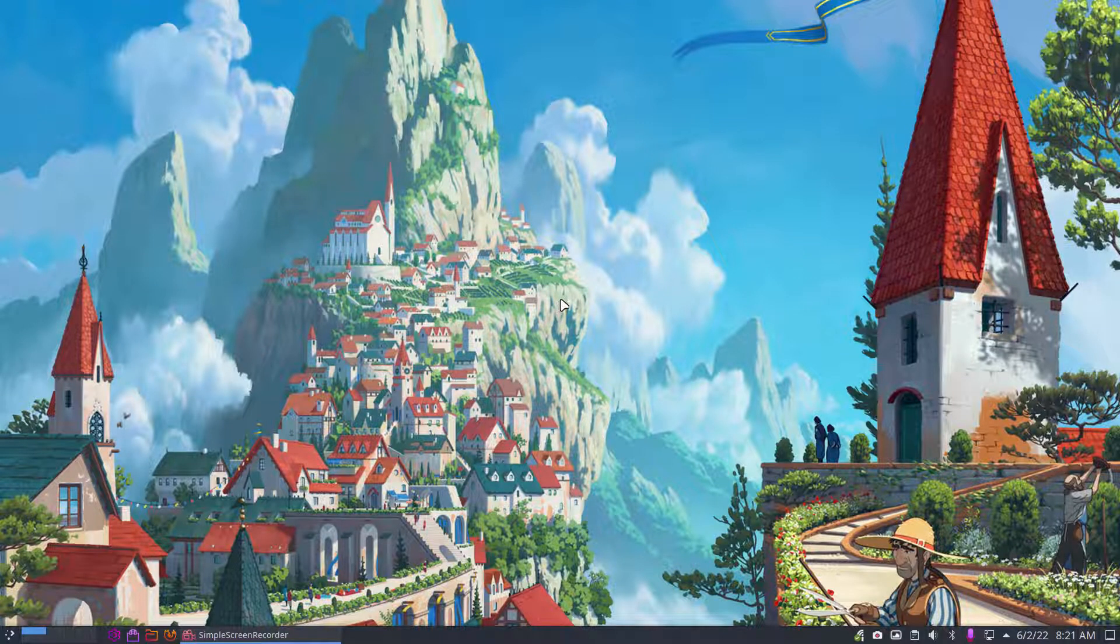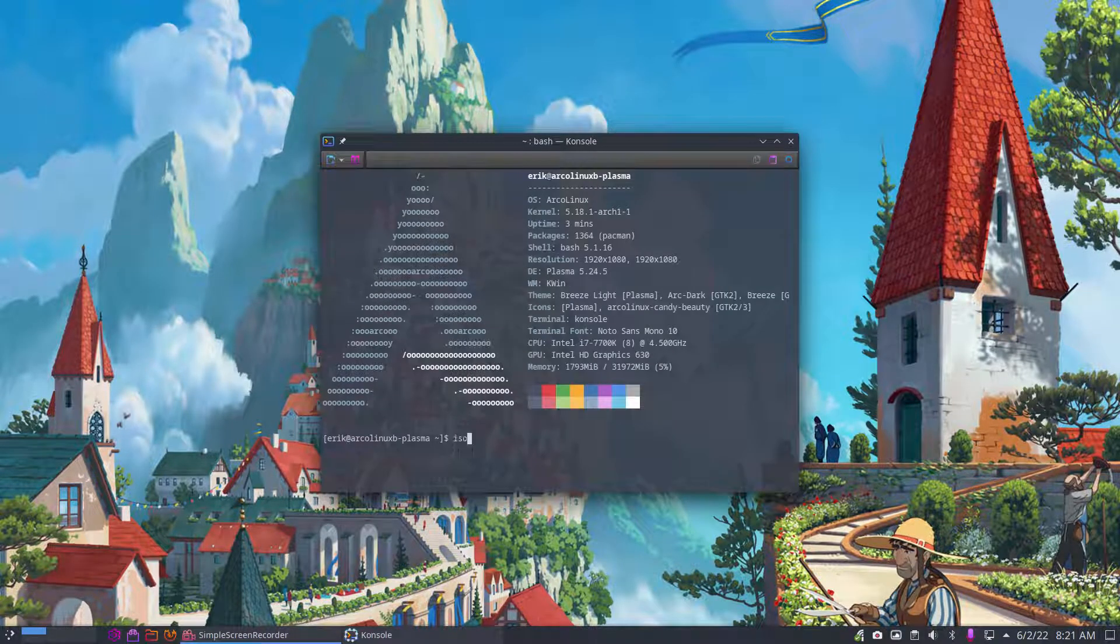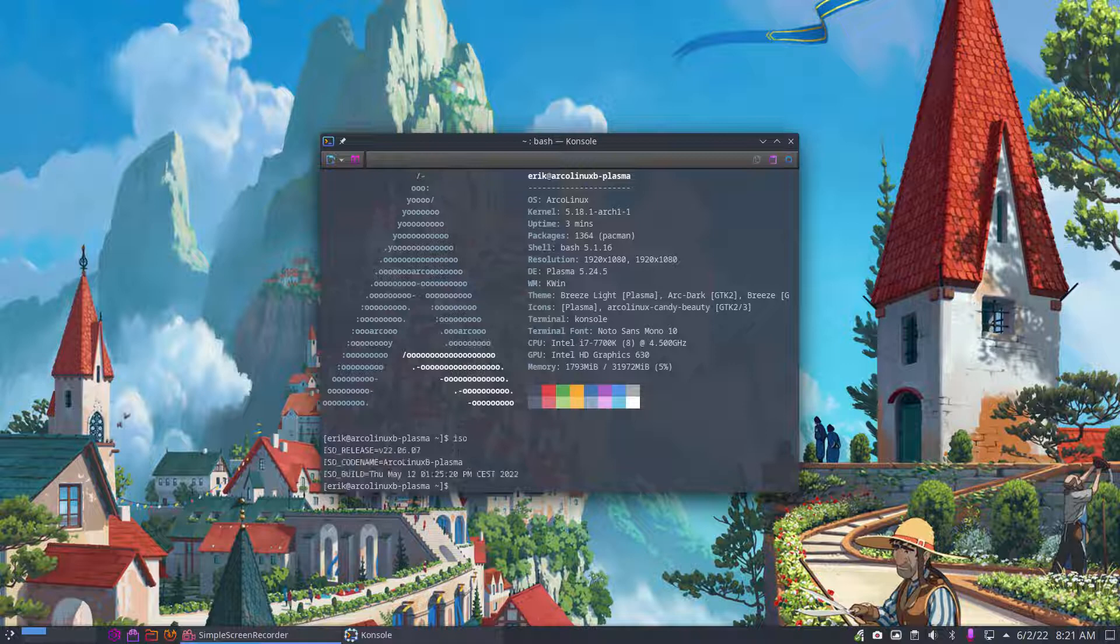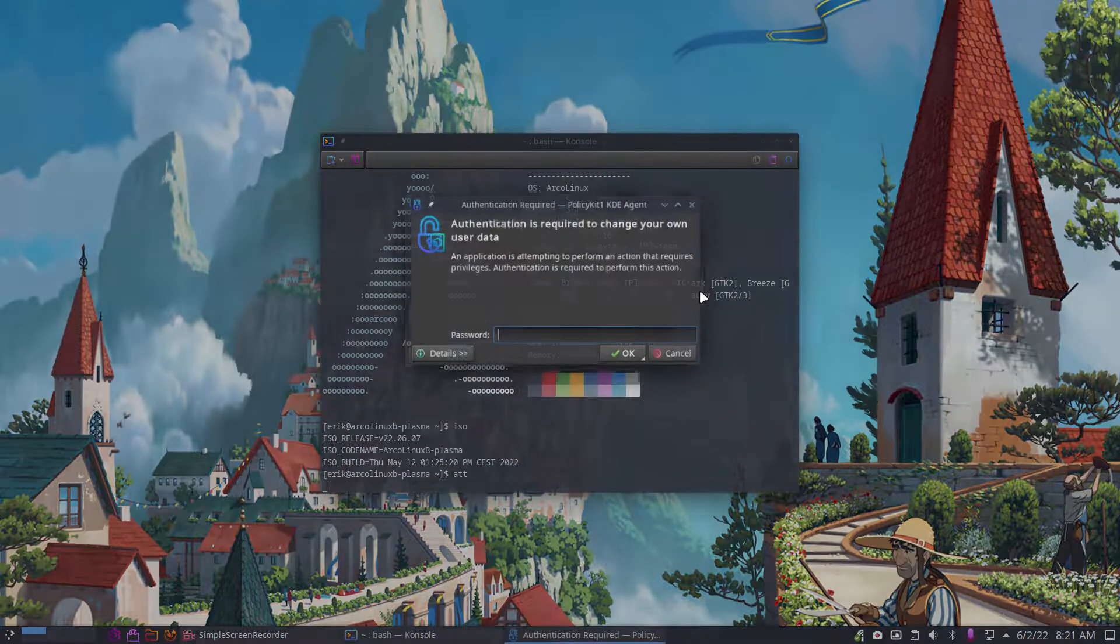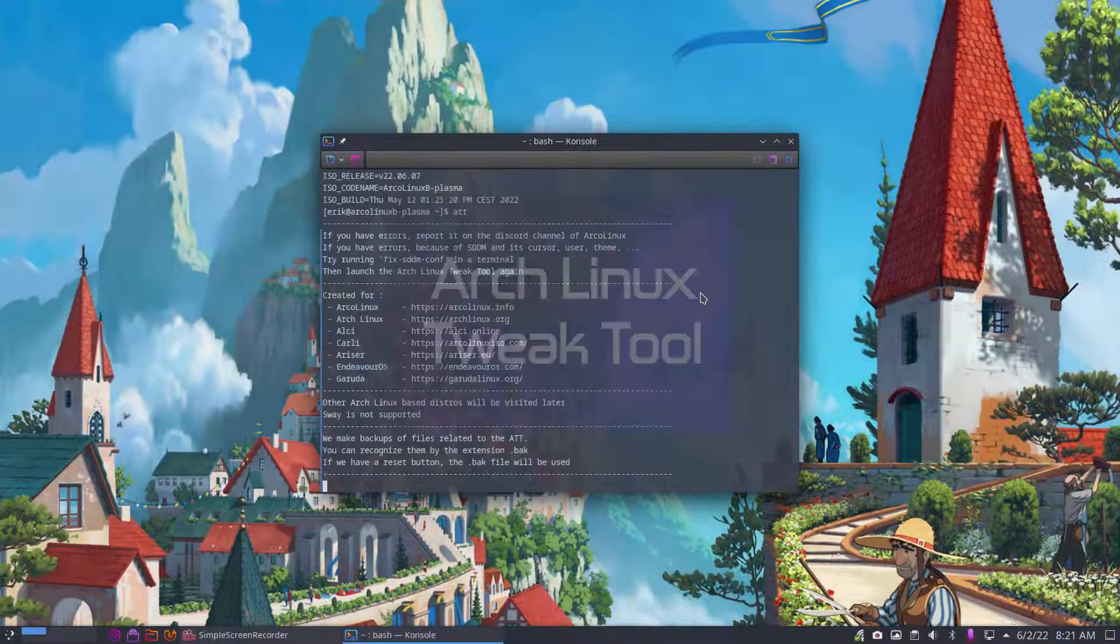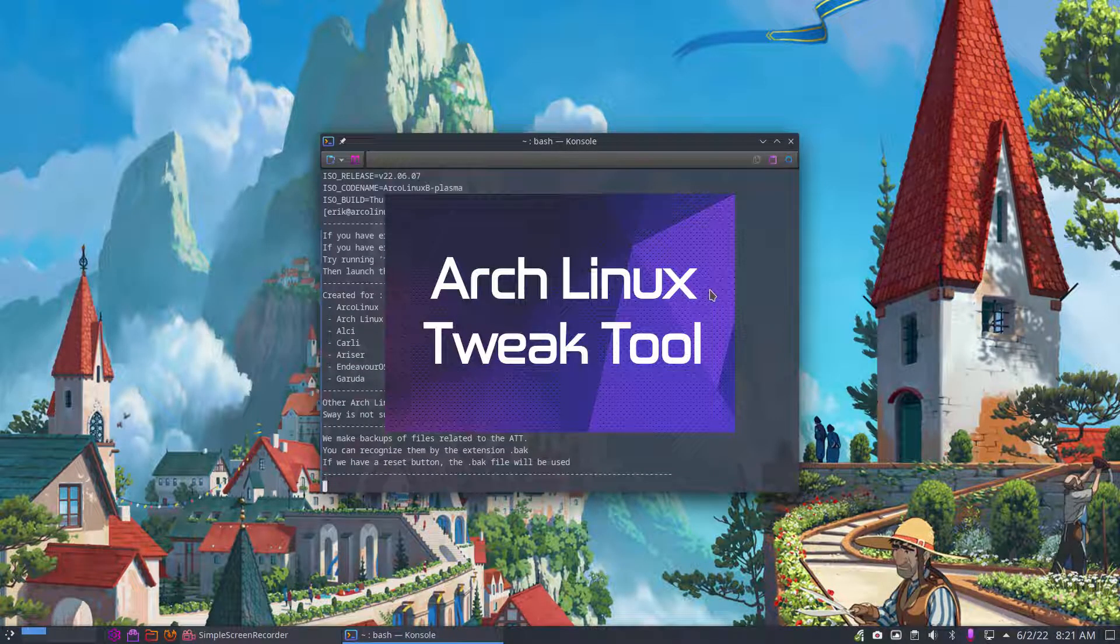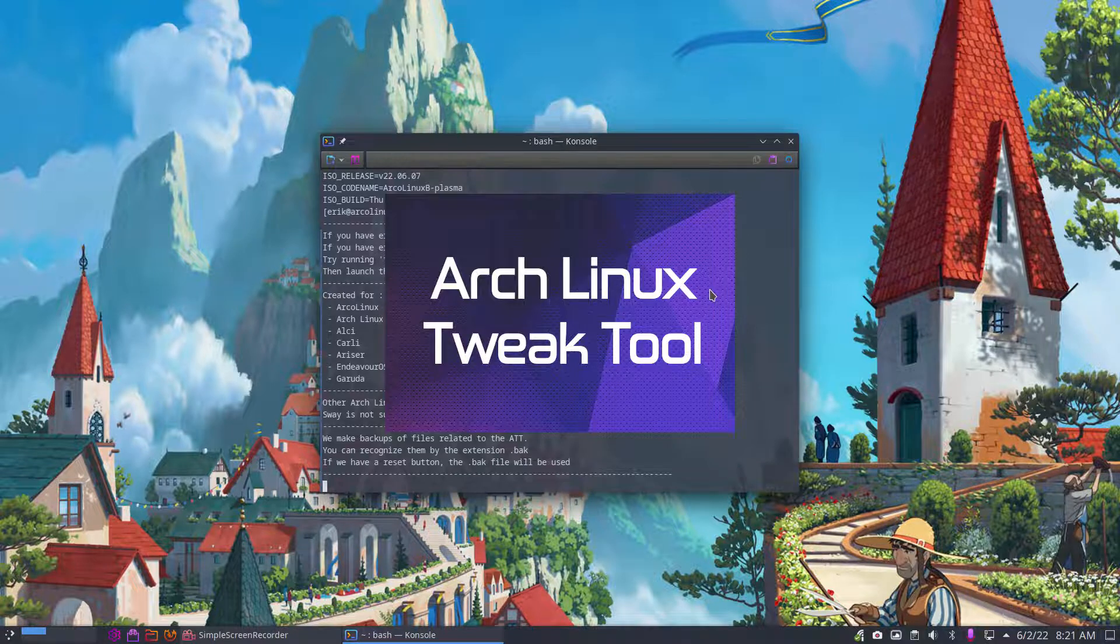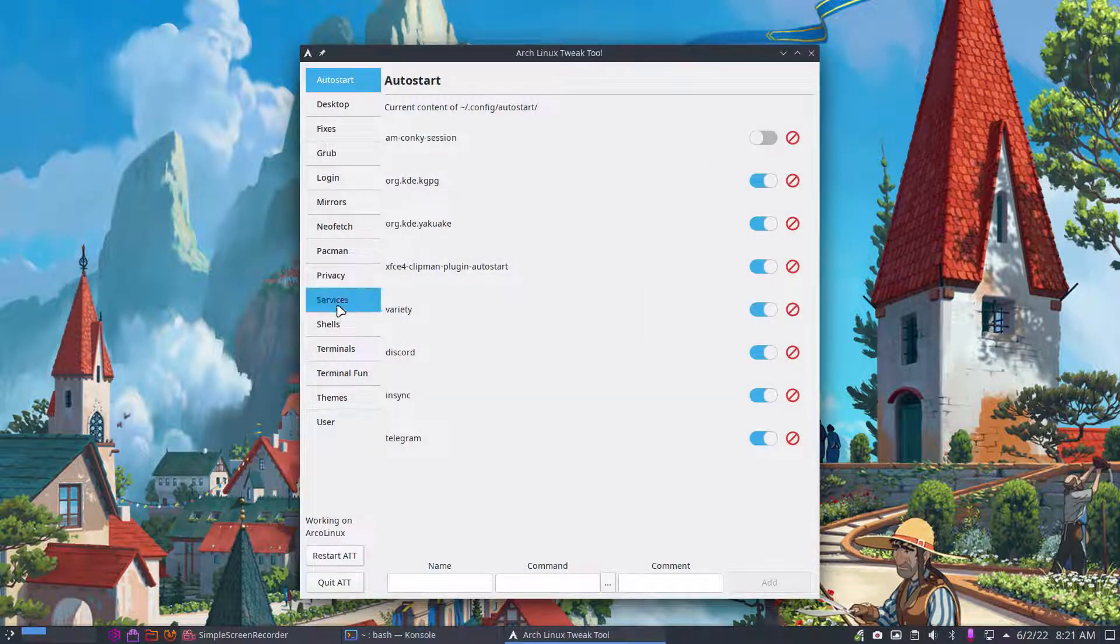Hi guys, welcome to this Plasma system created with this particular ISO. As you know by now, there is a lot of work done on the Arch Linux Tweak tool and this video is about Samba again.